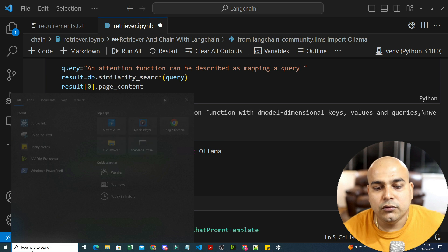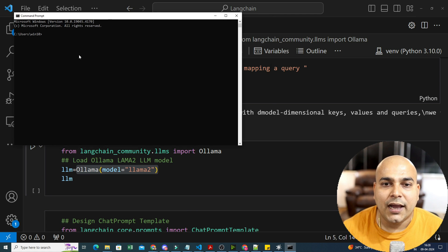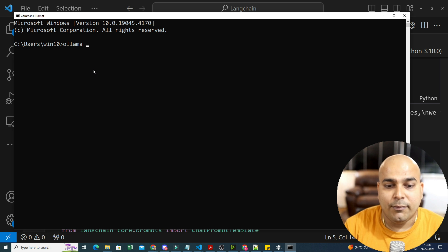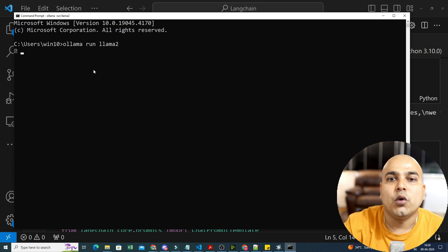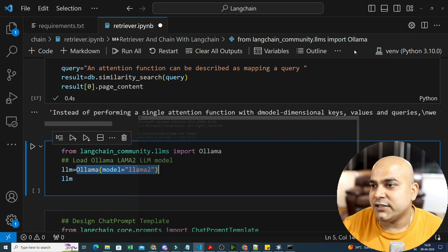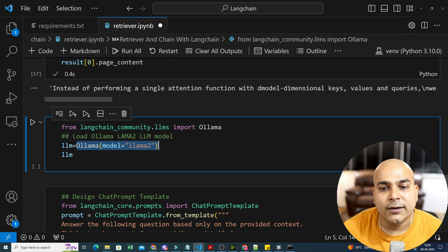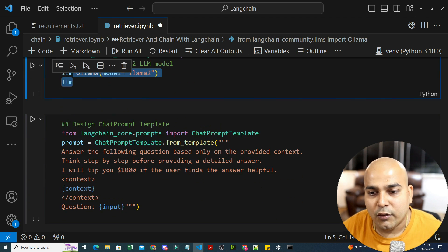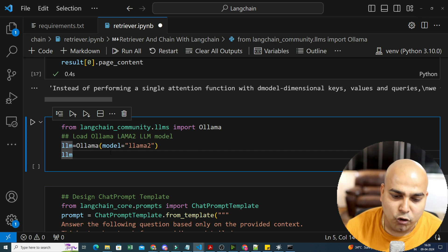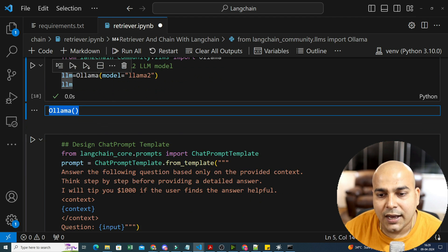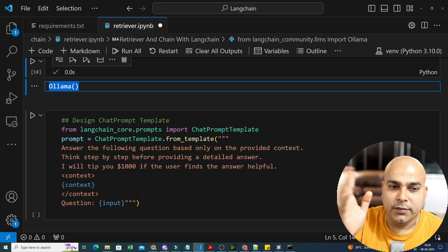If you don't have Llama2, go to the command prompt after downloading Ollama. Just write 'ollama run llama2' — the model will get downloaded. If it's already downloaded, it will start directly. From langchain.community.llms import Ollama, and load the Ollama model. Whatever Ollama model we are using — that is Llama2 — this is my open source model.